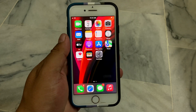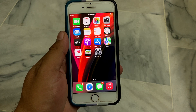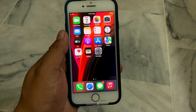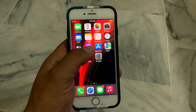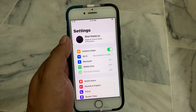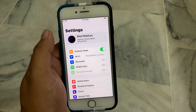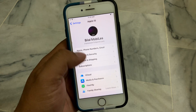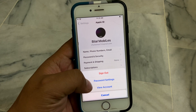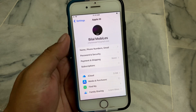Solution number two is: check your payment method. Simply tap on the Settings app, tap on your Apple ID, tap on Media and Purchases, then tap on View Account.